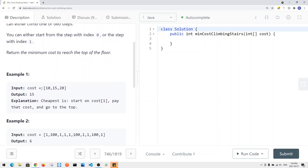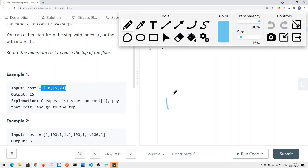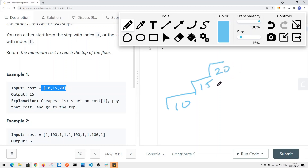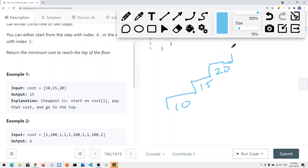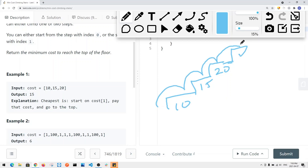We have an integer array, and for each stair we take there's a cost. For the first stair it's 10, the second stair is 15, and the third stair is 20. We want to figure out the minimum cost to climb to the top. One way is to take one step at a time, which gives us a cost of 10 plus 15 plus 20.